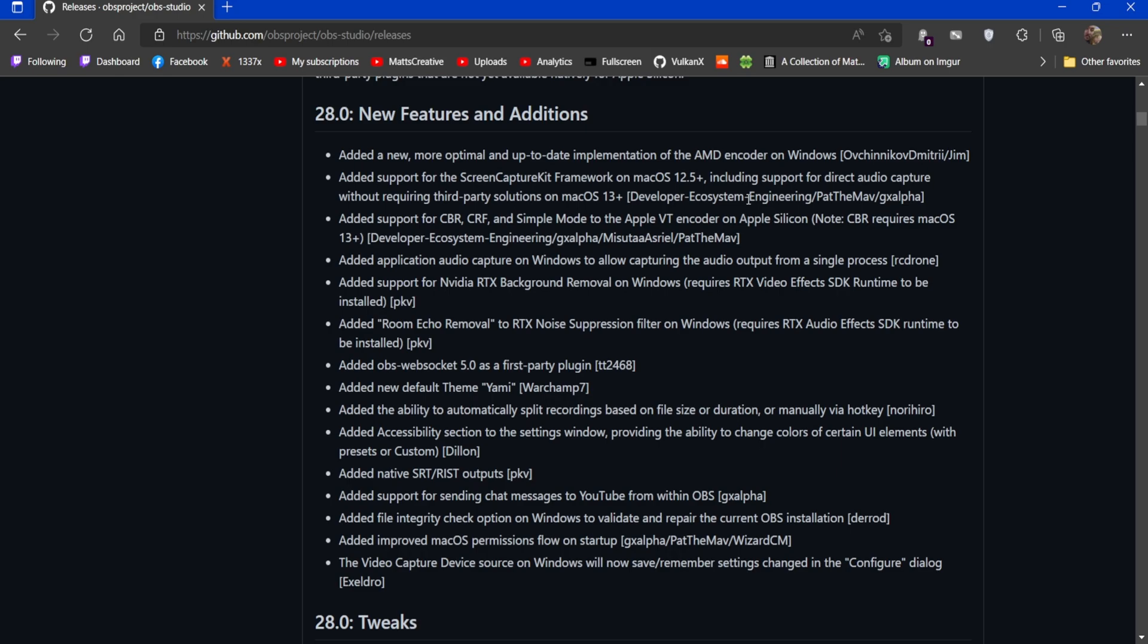They've added Screen Capture Kit framework on macOS for macOS 12.5 plus, so that should work on macOS 13 as well, including support for direct audio capture without requiring third-party solutions. Thank you, that took forever. Added support for CBR, CRF and simple mode on Apple VT encoder, and on Apple Silicon that should also work on Hackintoshes as well. Application audio capture on Windows to allow capturing the audio output from a single process, nice.